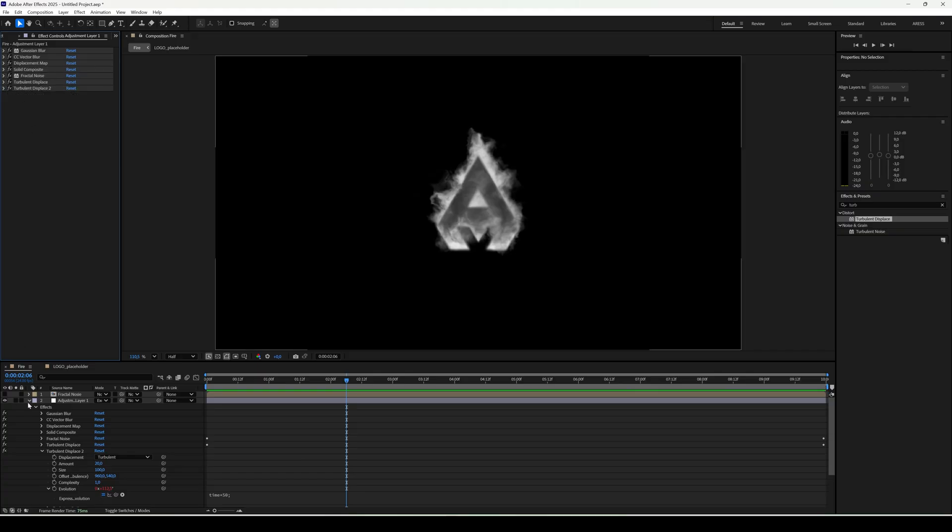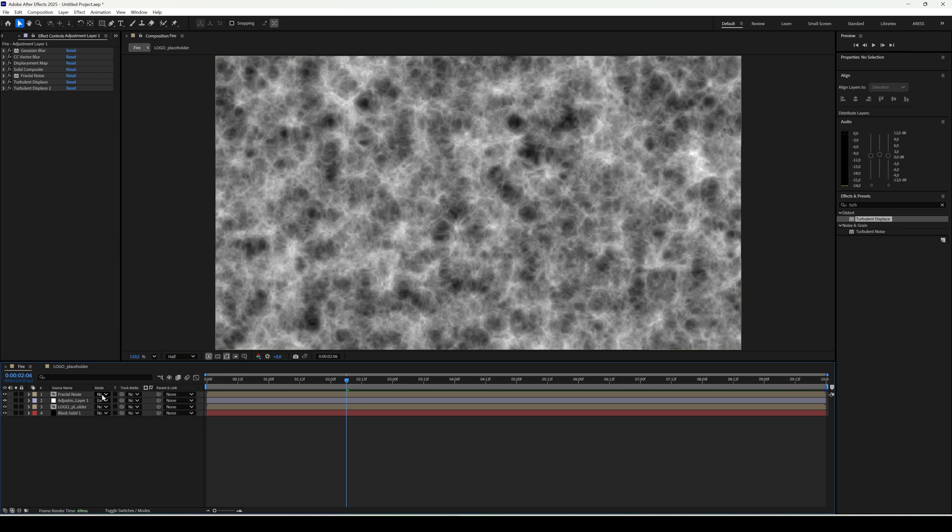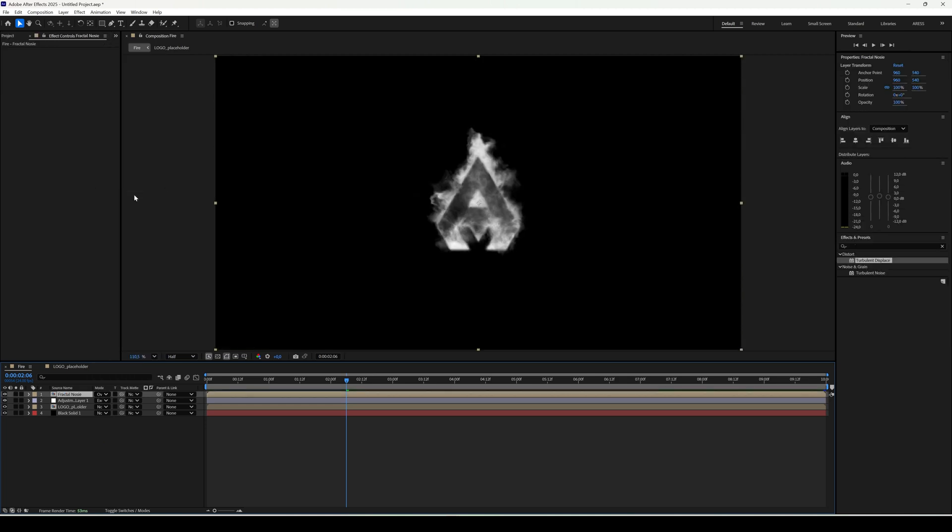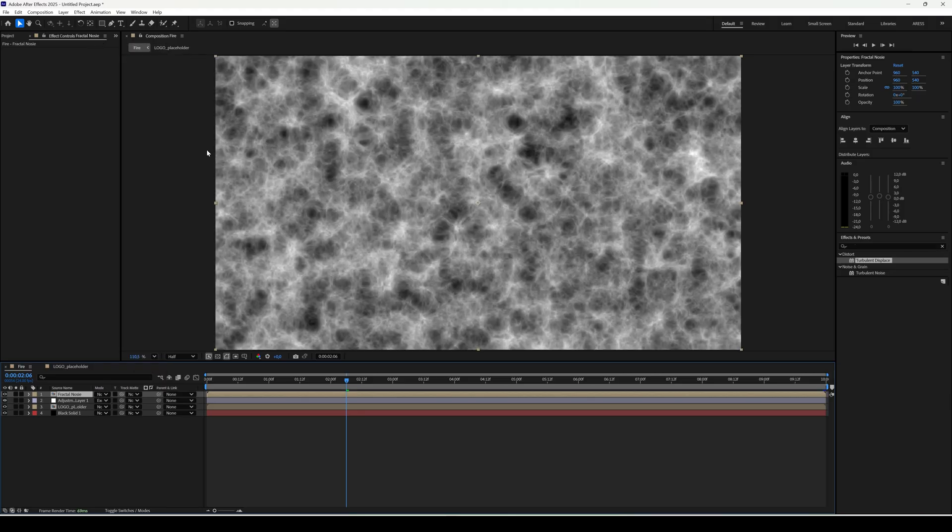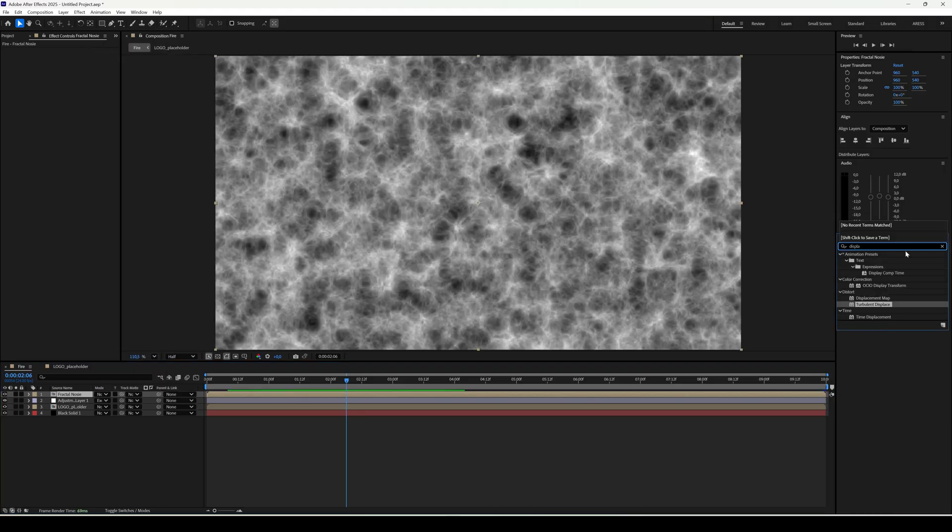If you turn on fractal noise visibility and set blend mode to overlay, you'll get more contrast and details. For now keep it on normal, since we'll add more effects.